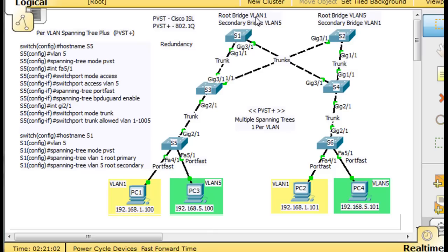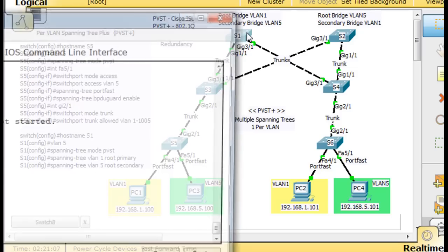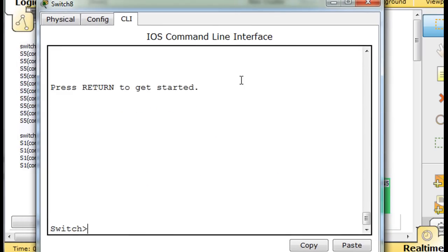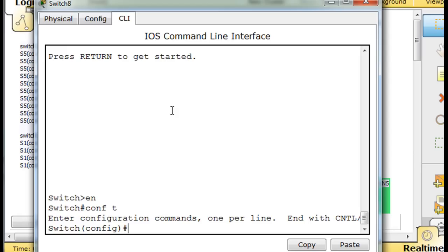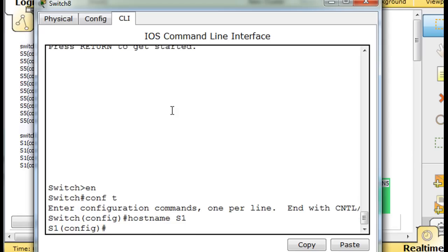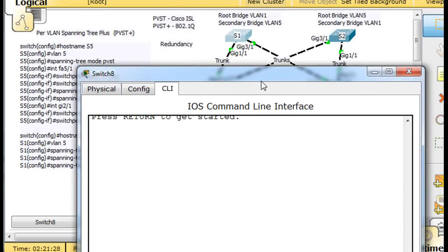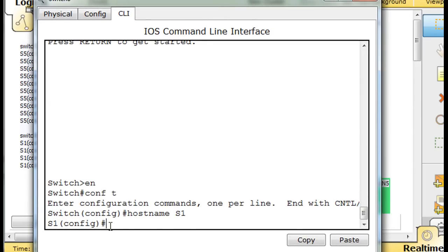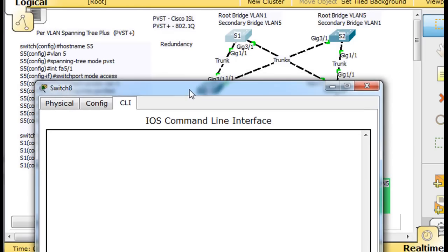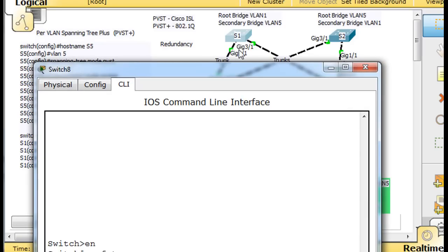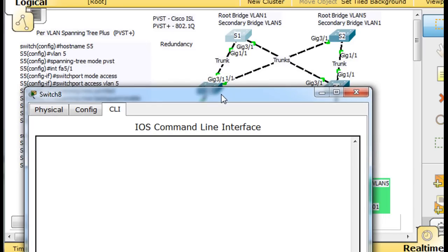I'm going to open up this switch and hit return to get started. I'll say enable, conf t, and first I'm going to say hostname S1. Now I'm in global config mode. VLAN 1 is created by default on all switches, so we have to create VLAN 5. Now we have VLAN 5 created. Next, I want to manually configure gigabit port 1/1 and gigabit port 3/1 to be trunks - they're already functioning as trunks, but I'm going to do it anyway just so you can see it.